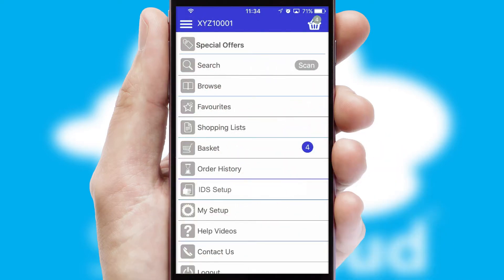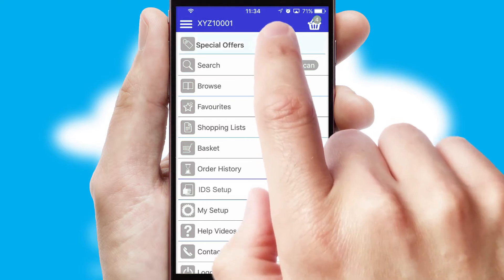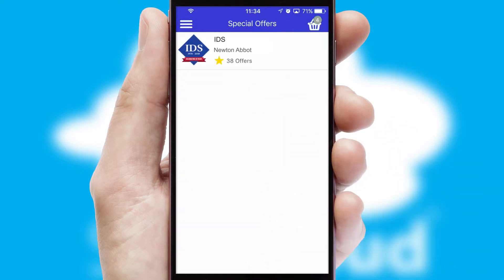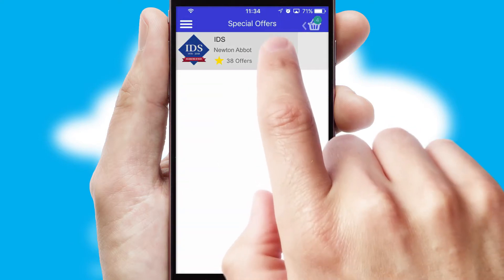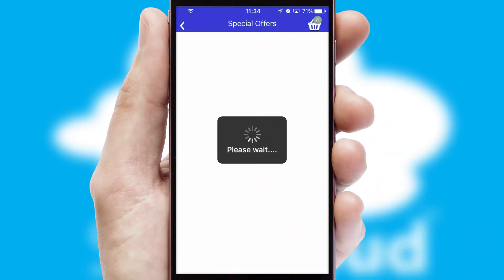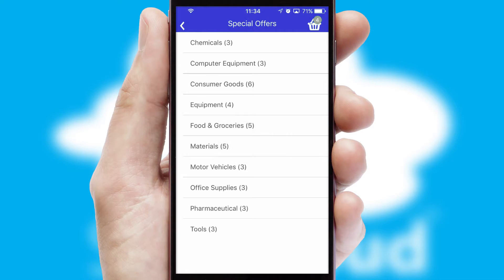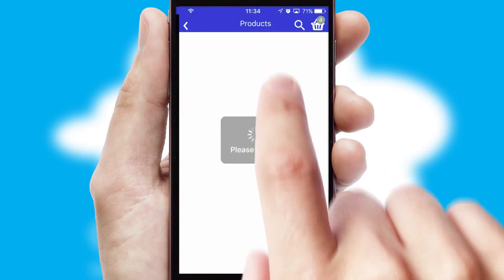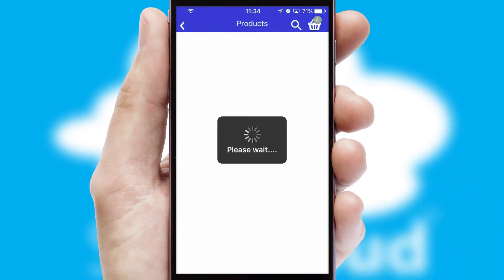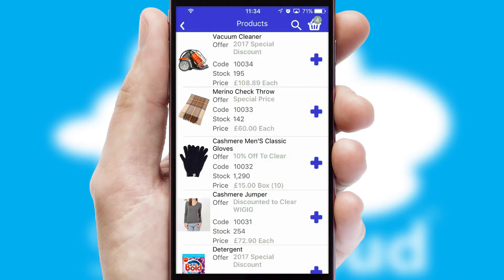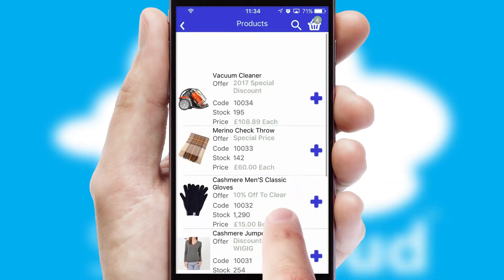Creating customized special offers is another feature of the application, which can be set up and tailored for individual customers. SwiftCloud has some very powerful promotional features, such as multi-buy and price promotions.